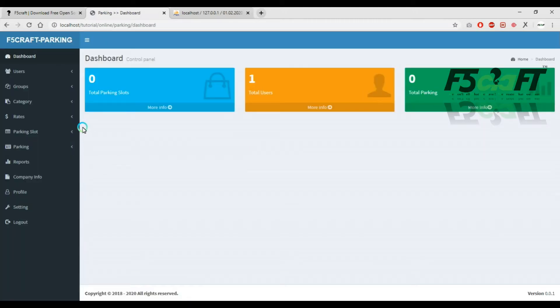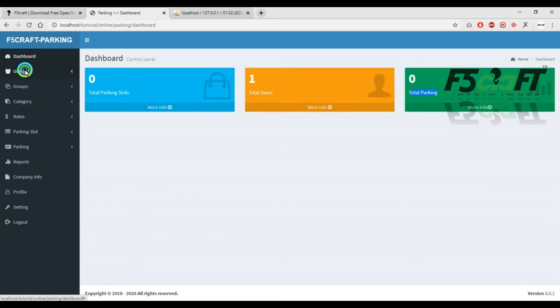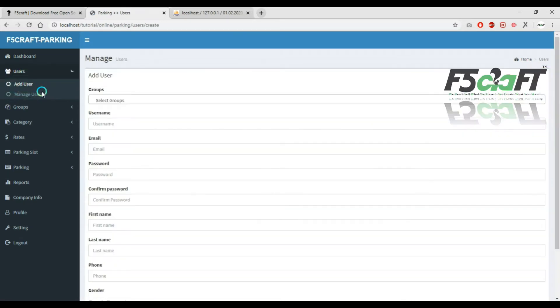When you log in, there are total parking slots shown. There are many users and many parking entries listed in the dashboard.